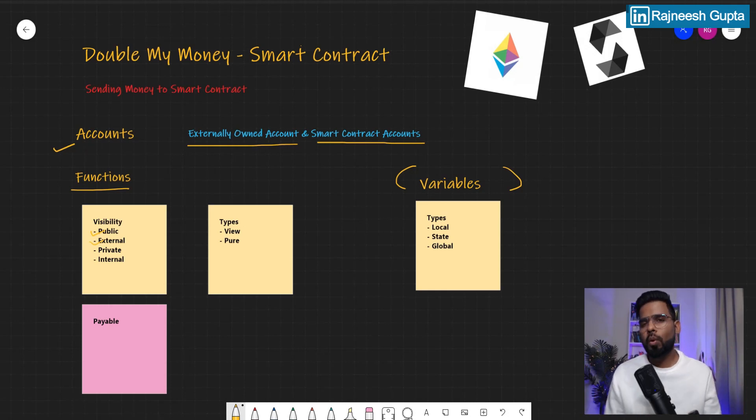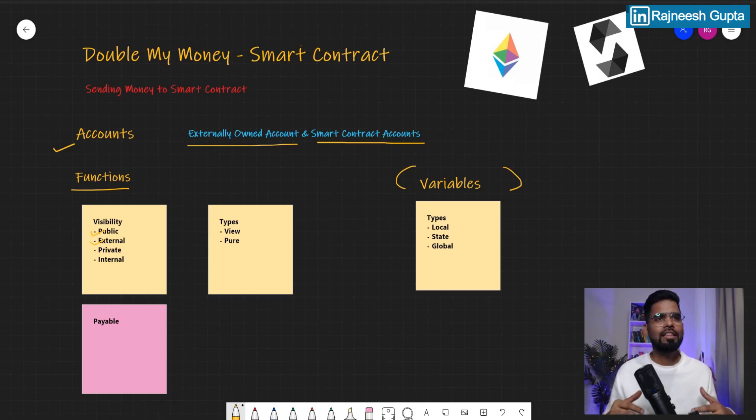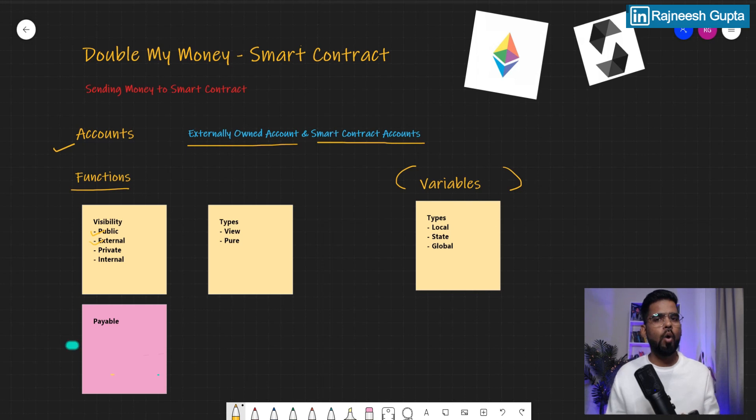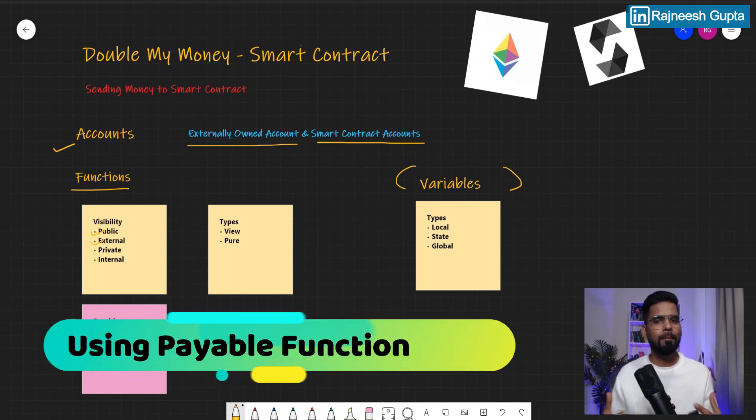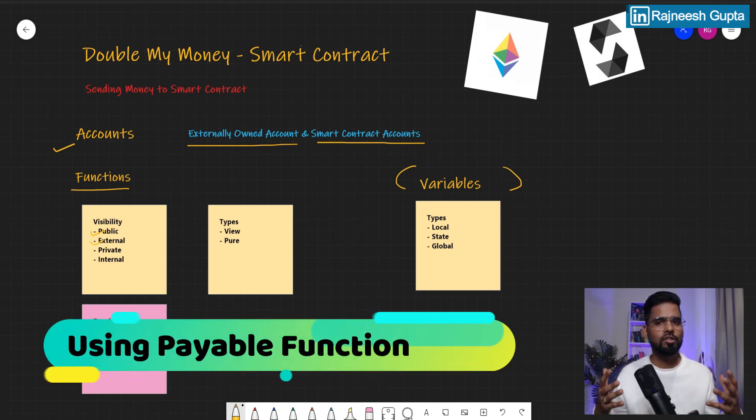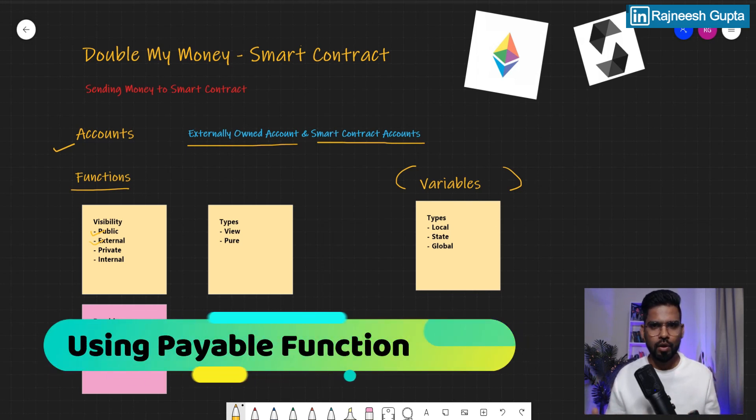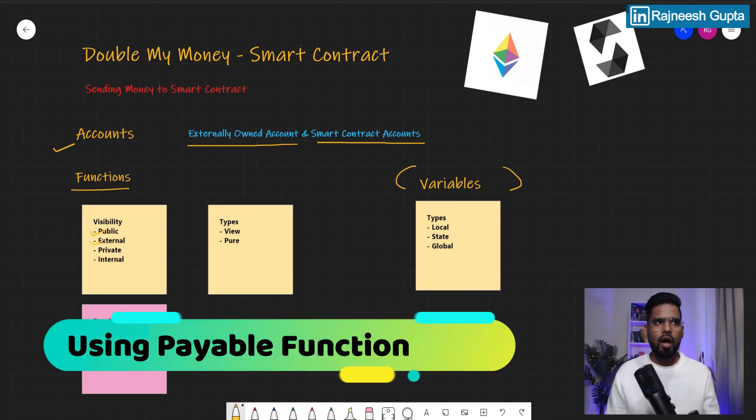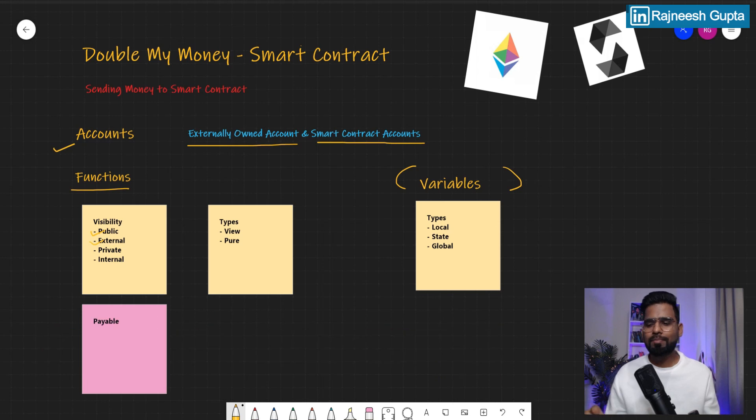All right, welcome back everyone. My name is Rusnish Gupta. In this video, we are going to learn how we can send money to a smart contract. All right, so let's begin with it.